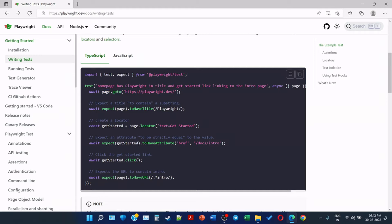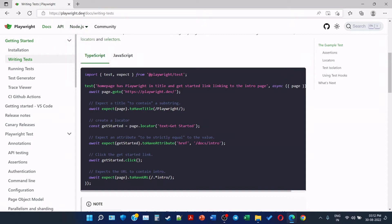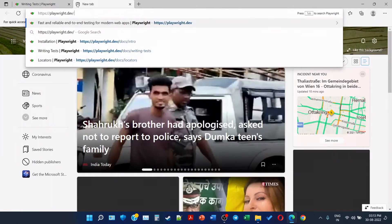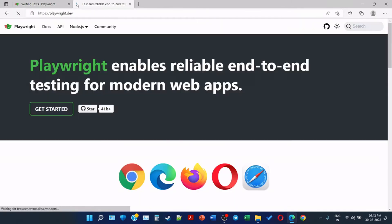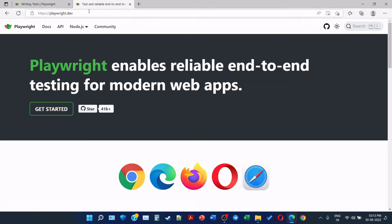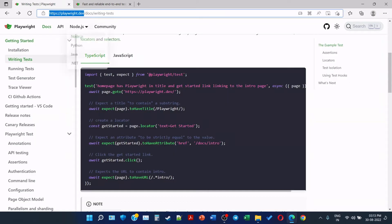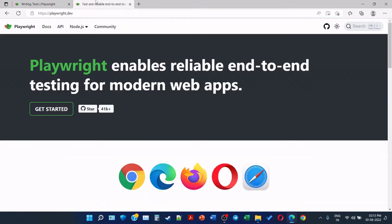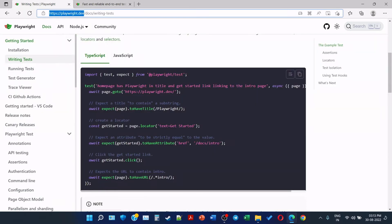Second, expect title to contain substring. Await expect the page to have title Playwright. So this is the same website playwright.dev, so I will open it. Playwright opening. After that, expect title to contain Playwright. So this is the title of the page. We are expecting it to contain Playwright.